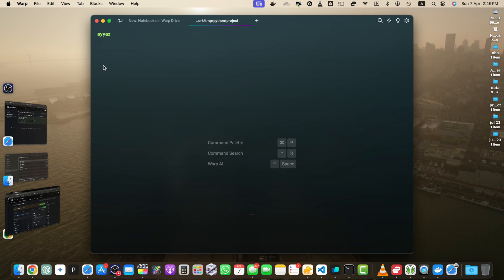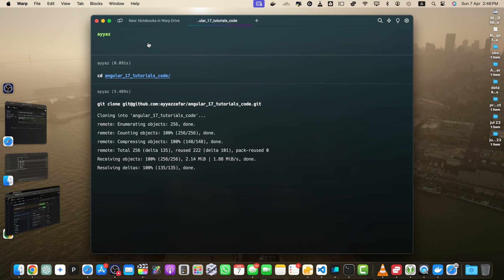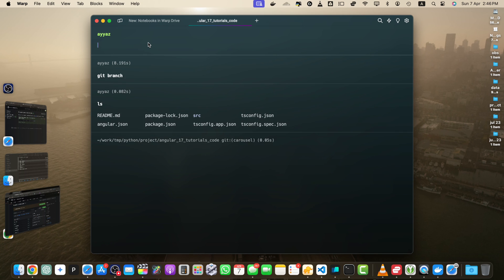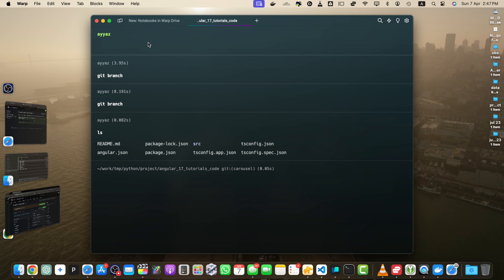For example, if you have cloned your repository — let me show you. I'm going to clone this repository, then navigate to the folder with 'cd angular-code'. Now I'm inside my repository. If you want to see which branch you are on right now, simply type 'git branch' and press Enter — it will tell you that you are on the carousel branch. If you want to switch to another branch, simply use 'git checkout'.